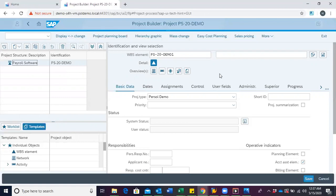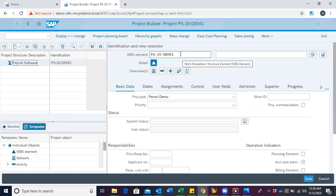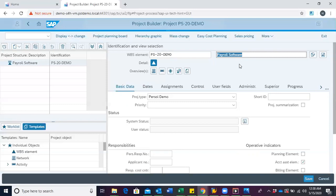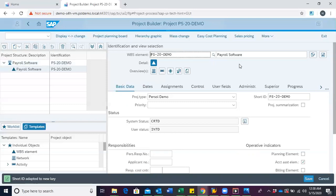We are then presented on the work area with the detail information of the WBS we are supposed to create. Since the project definition is a framework for the project, it is usually advisable that your first level WBS element has the same description and code as the project definition. So we shall use PS20 demo and then the description payroll software, just as the project definition, and hit enter. We can see from the structure tree that our first level WBS has been created.